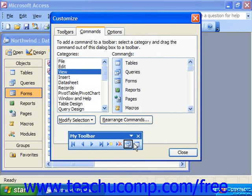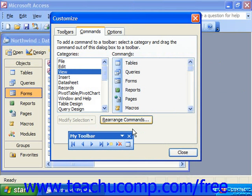To delete a button from the toolbar, click and drag the button you do not want from the toolbar and drop it back into the Commands tab to remove it from the toolbar.